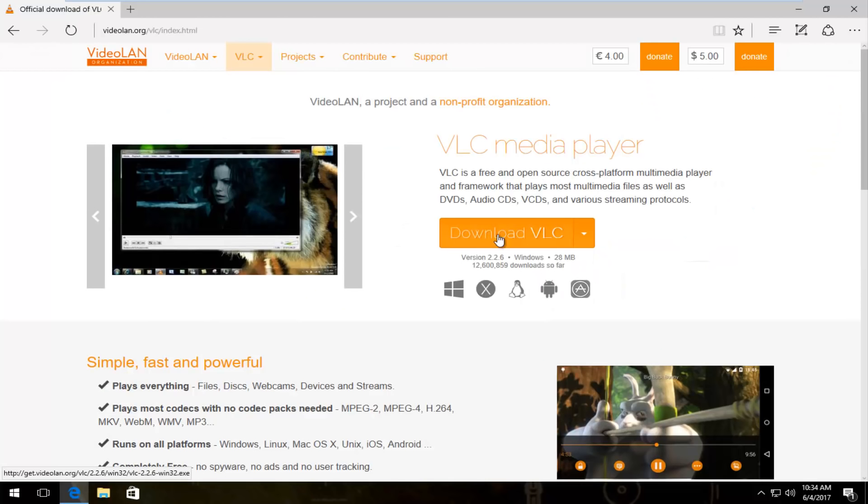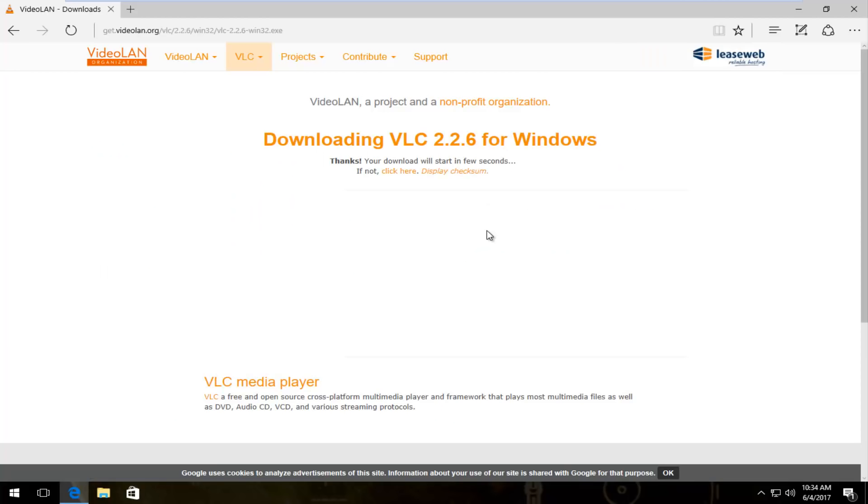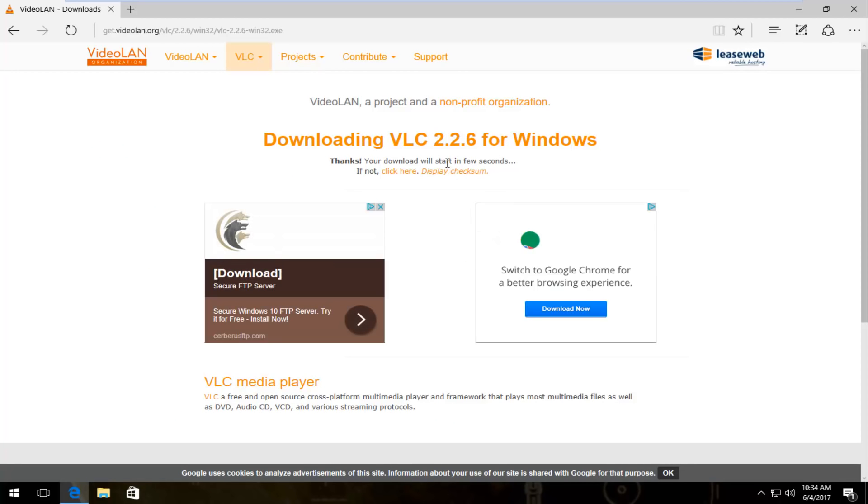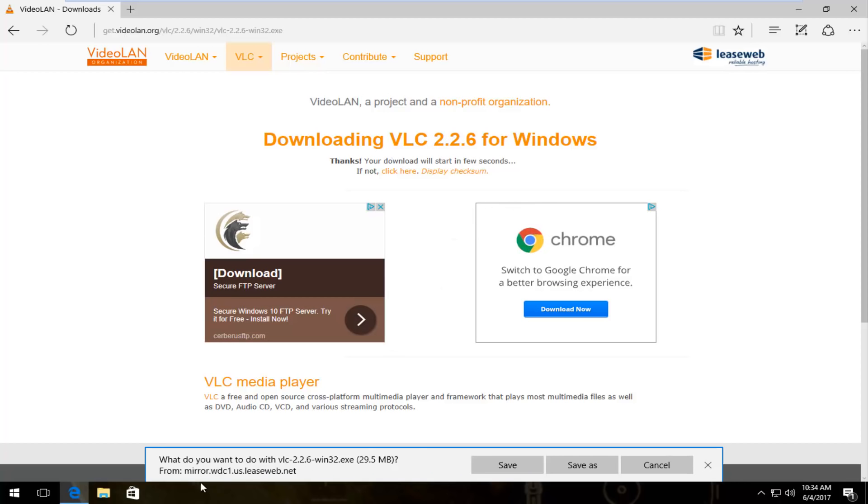You want to download VLC. The current version is 2.2.6, but that might be different when you are watching this tutorial. Things usually change over time.